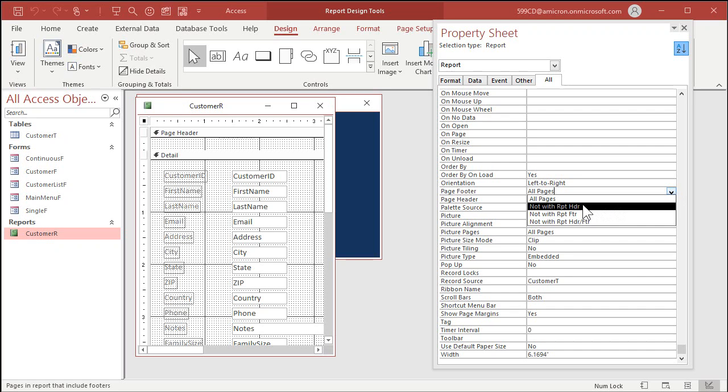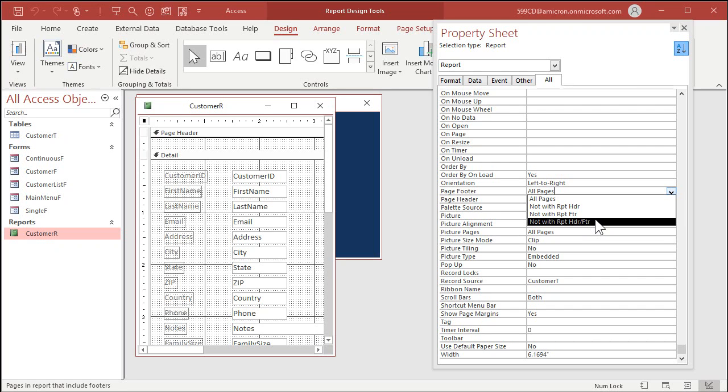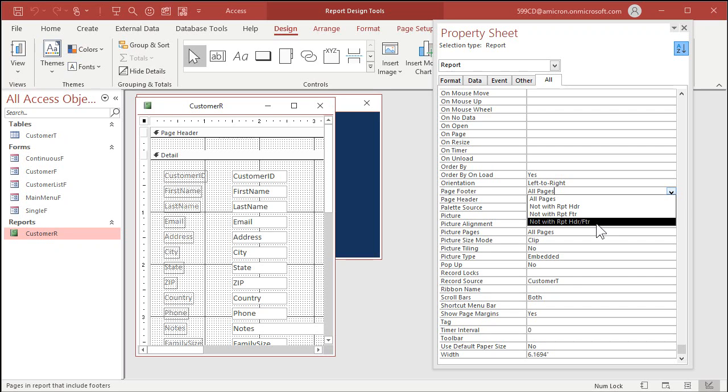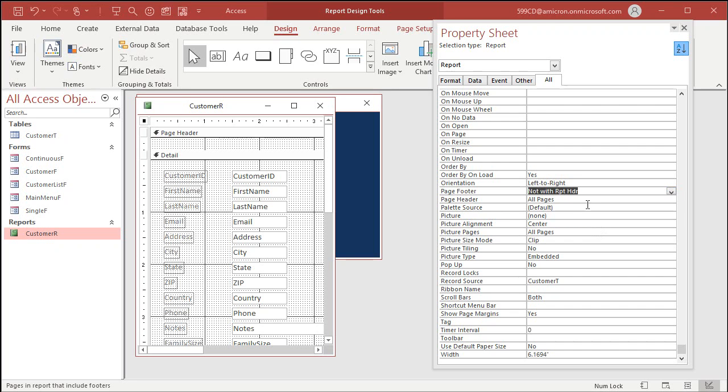There's some different options. There's not with report header, not with report footer, and not with report header and footer. That means if you select this first one, it doesn't print on the first page if you have a report header. This one, it won't print on the last page if you have a report footer. And this one, it won't print on the first and last page. So pick not with report header.